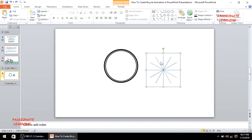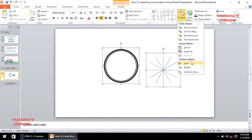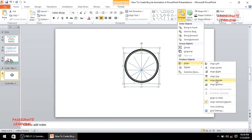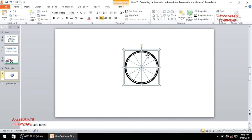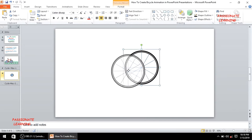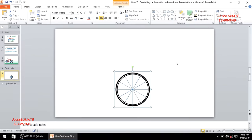After grouping the lines, I'll select all elements — the lines as well as the tire — and arrange them by aligning center and middle so the lines now represent the spokes for the tire. Then I'll group all of these together so the whole becomes one element. We now have one complete tire.